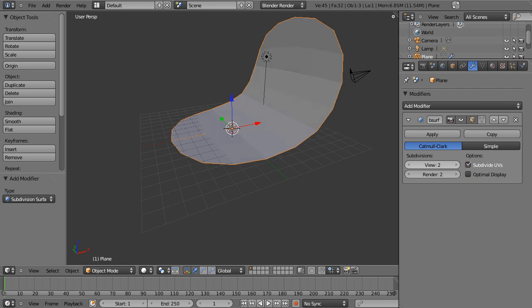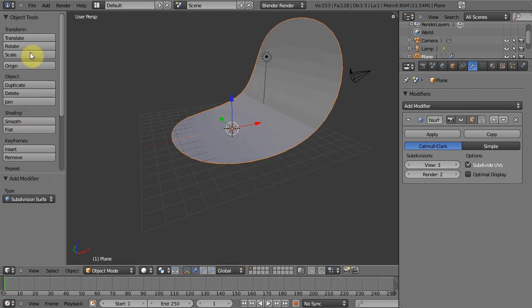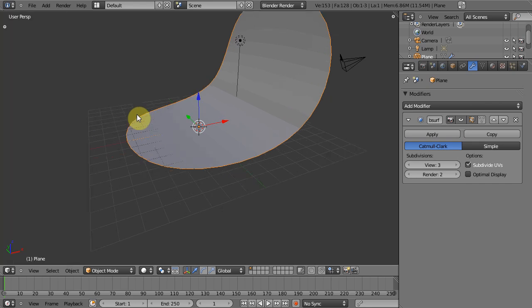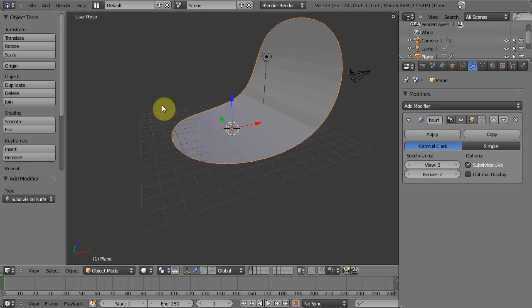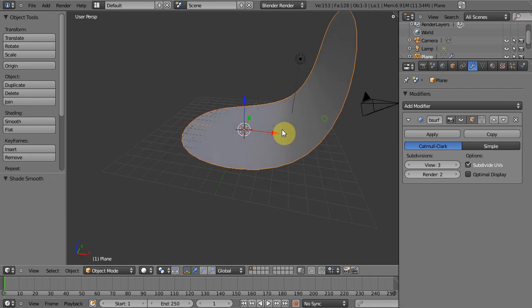We'll go ahead and bump it up from one to two or three, whatever you need and then under tool tab if it's not up on the left over here just hit T for tool and then we can go to smooth and that will smooth it out.